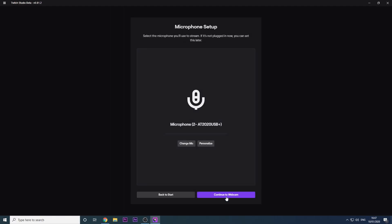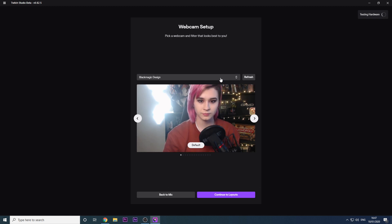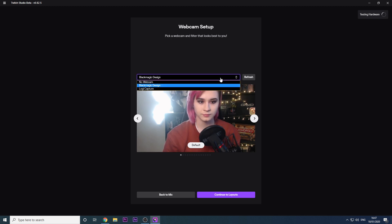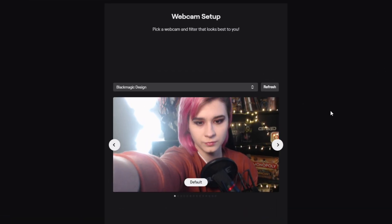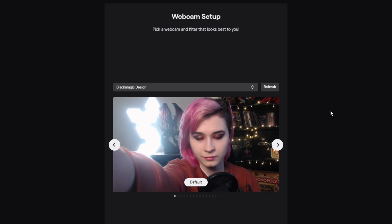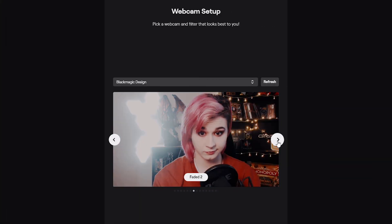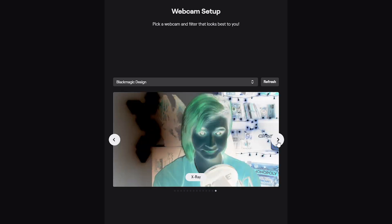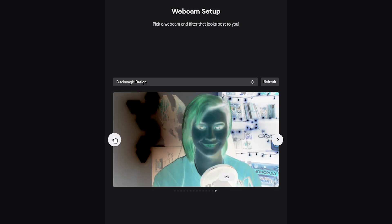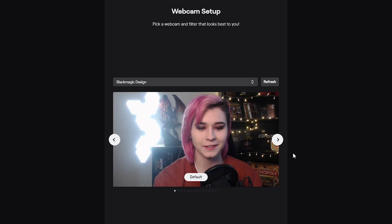Next is the video settings. It will automatically detect a video source that your PC has enabled, like a built-in webcam, an external webcam, or even a camera that's hooked up via an Elgato Cam Link. If you don't have a camera or don't wish to use one, you can simply skip this. You can select a filter from a bunch of pre-made ones if you want to get a different look and tailor this to what you want.